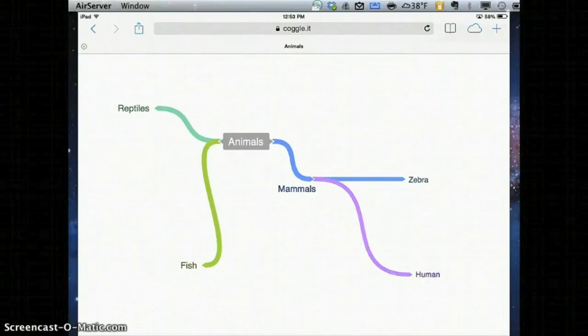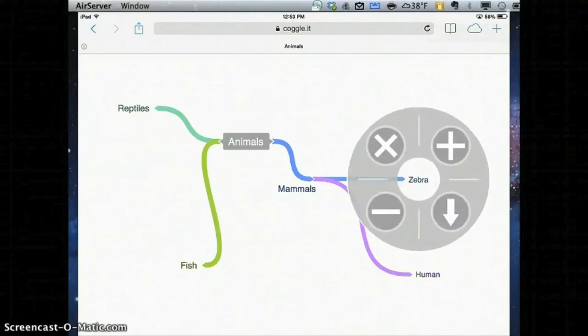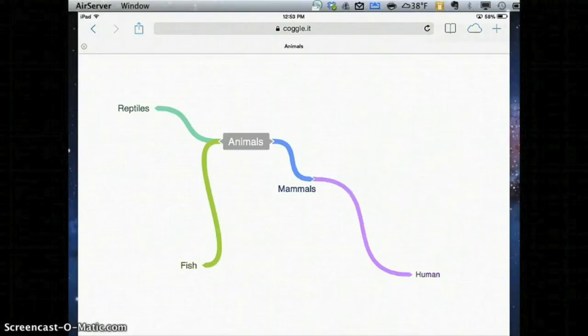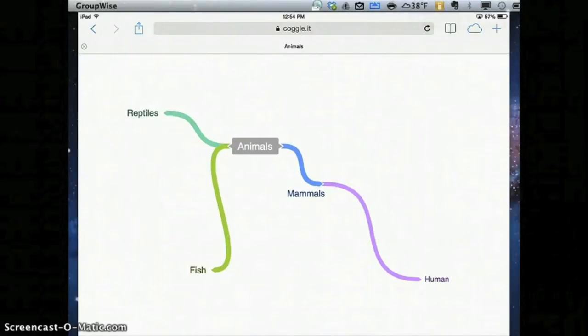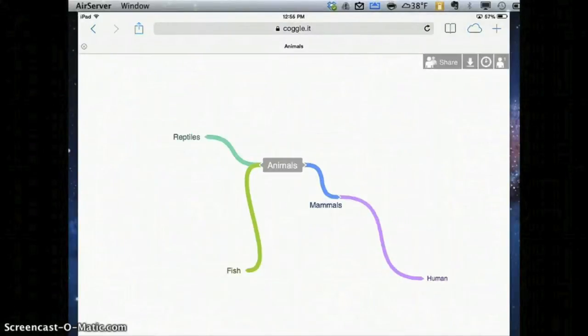If at any point I want to erase something, I can click that word and I can hit the minus sign instead of hitting a plus. As you can see, Coggle has the potential to make some really awesome mind maps, but there's also a lot more.